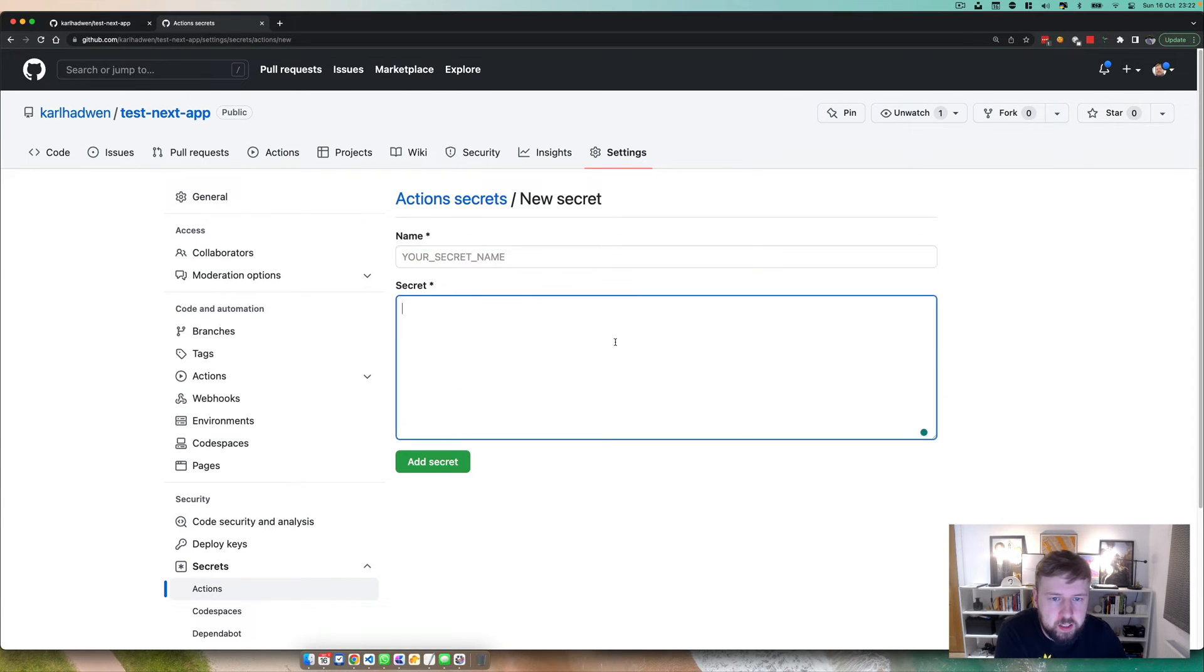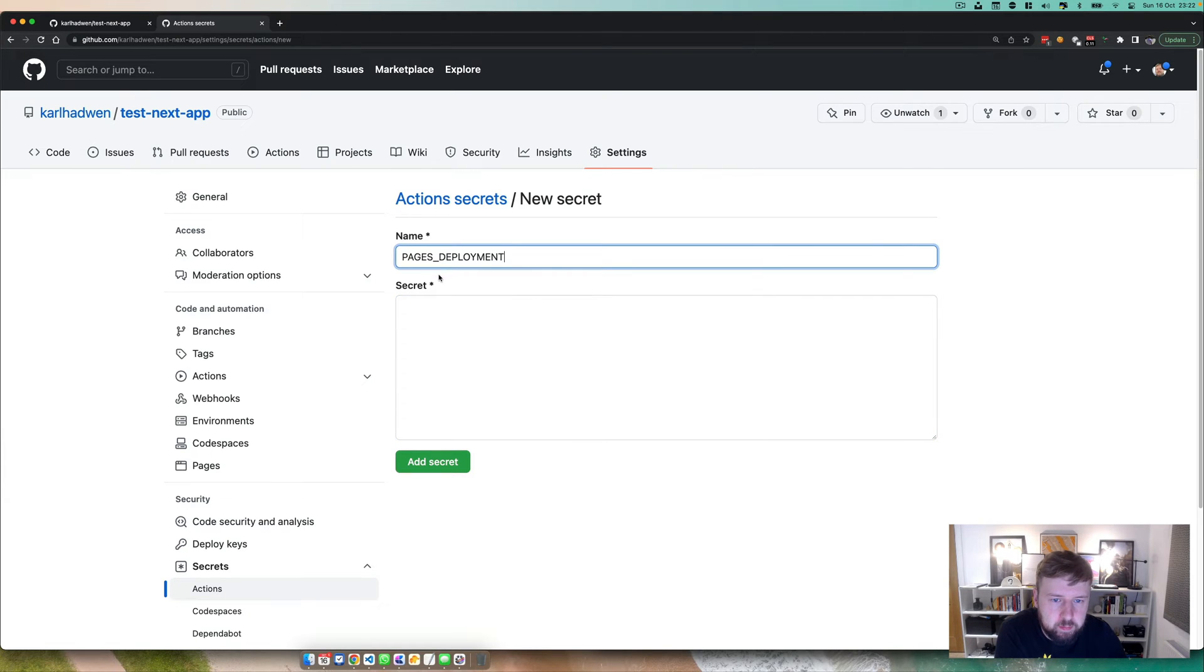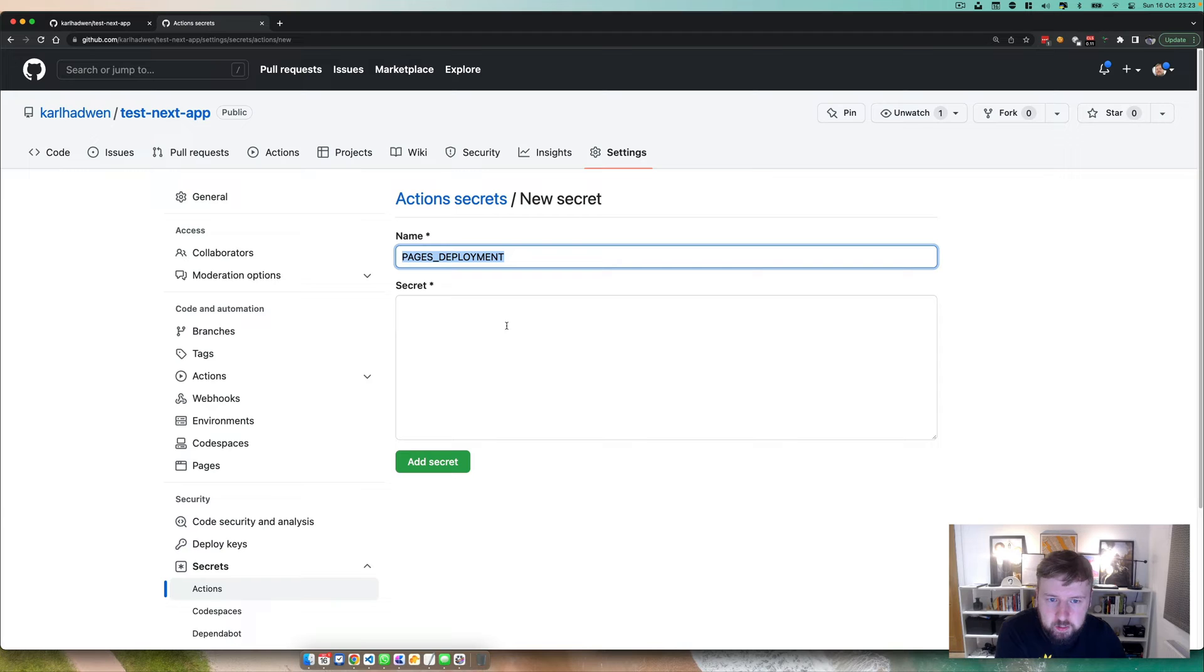You can create a new one in here, call it whatever you want. Maybe just copy this pages deployment and then just put in any secret, some long string or some unique combination of words and numbers.